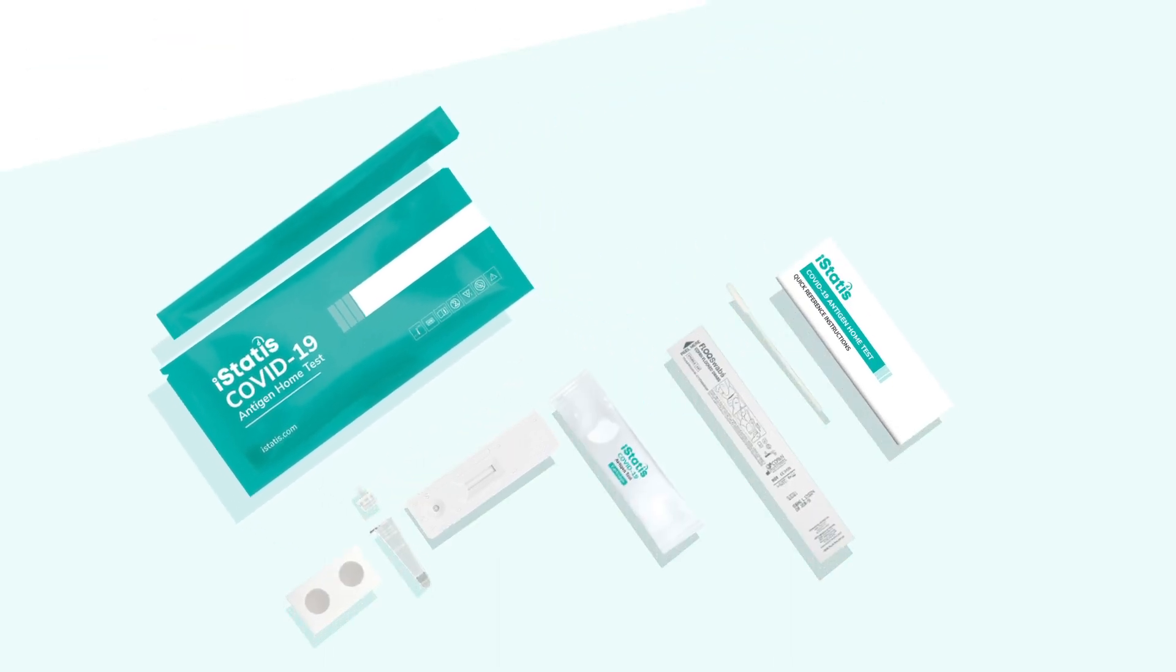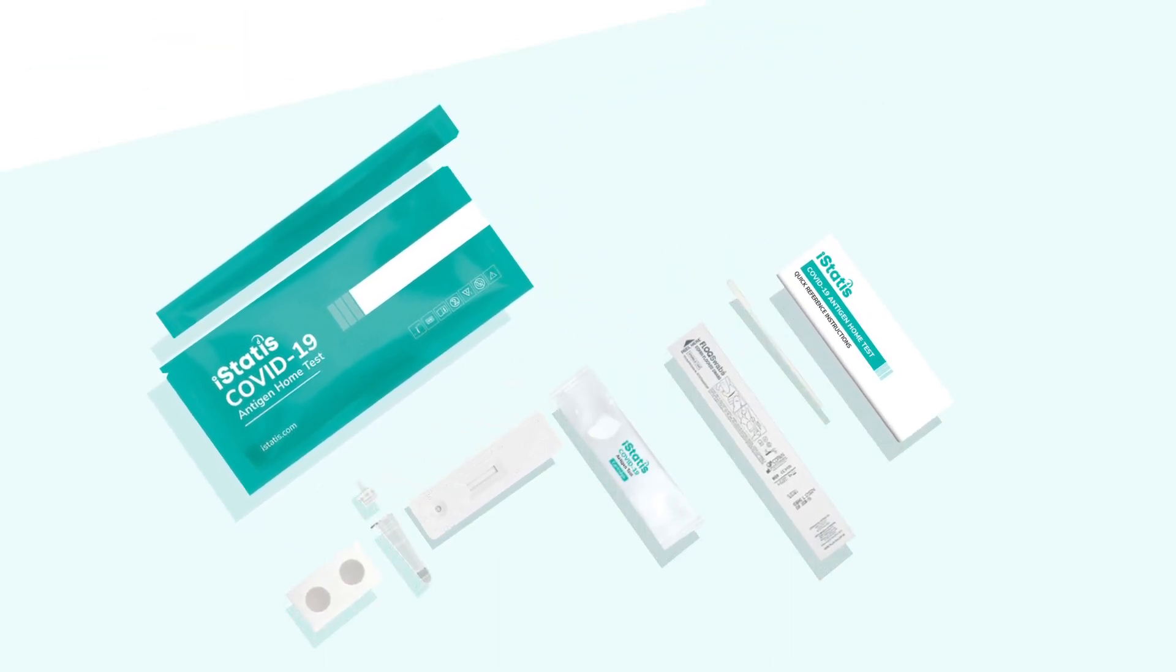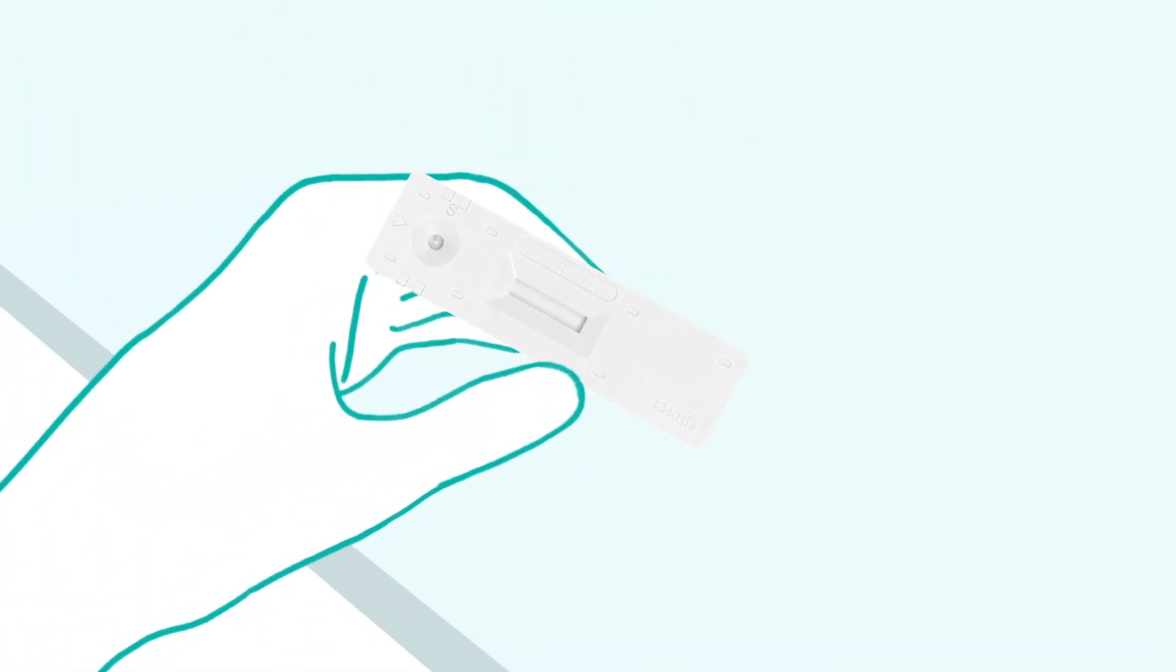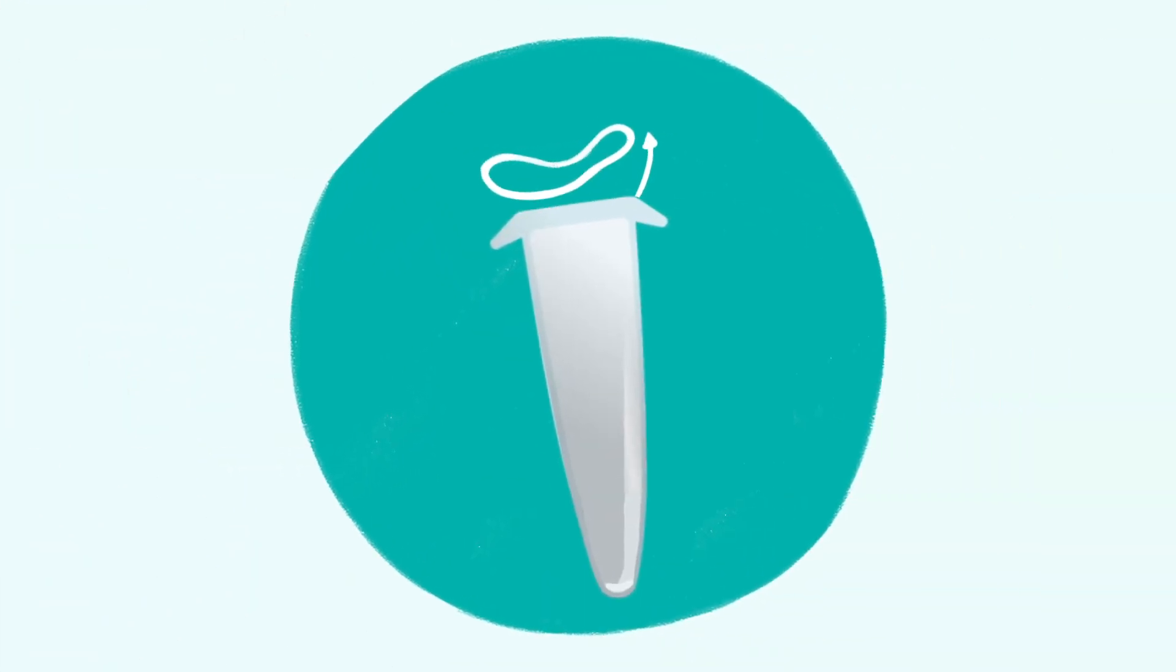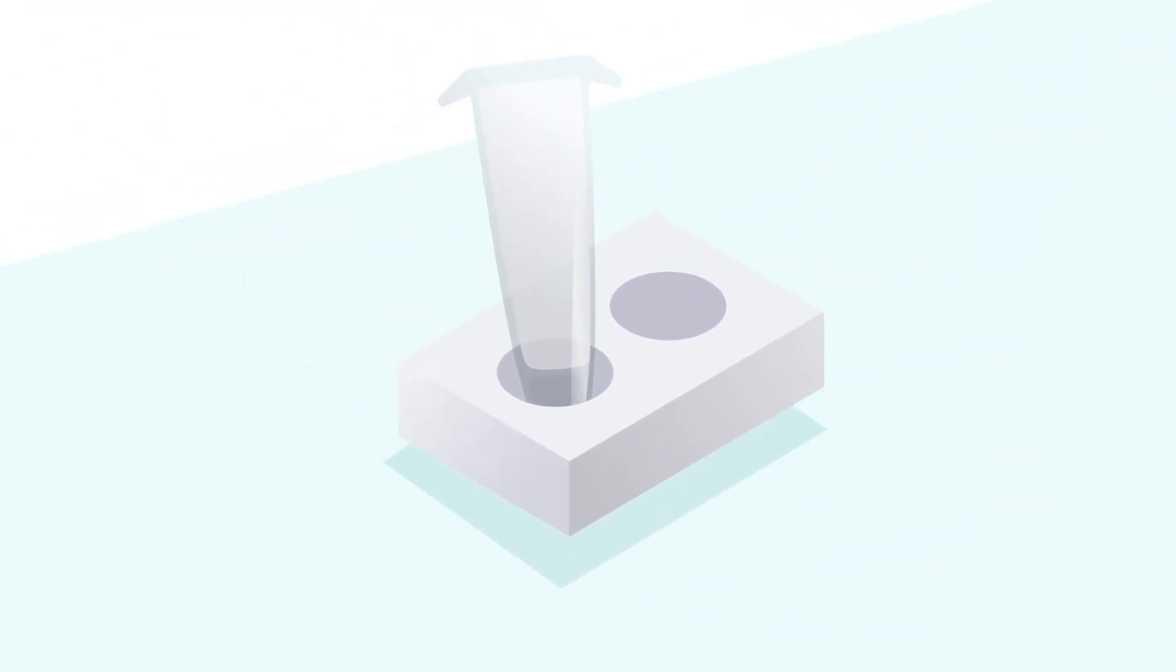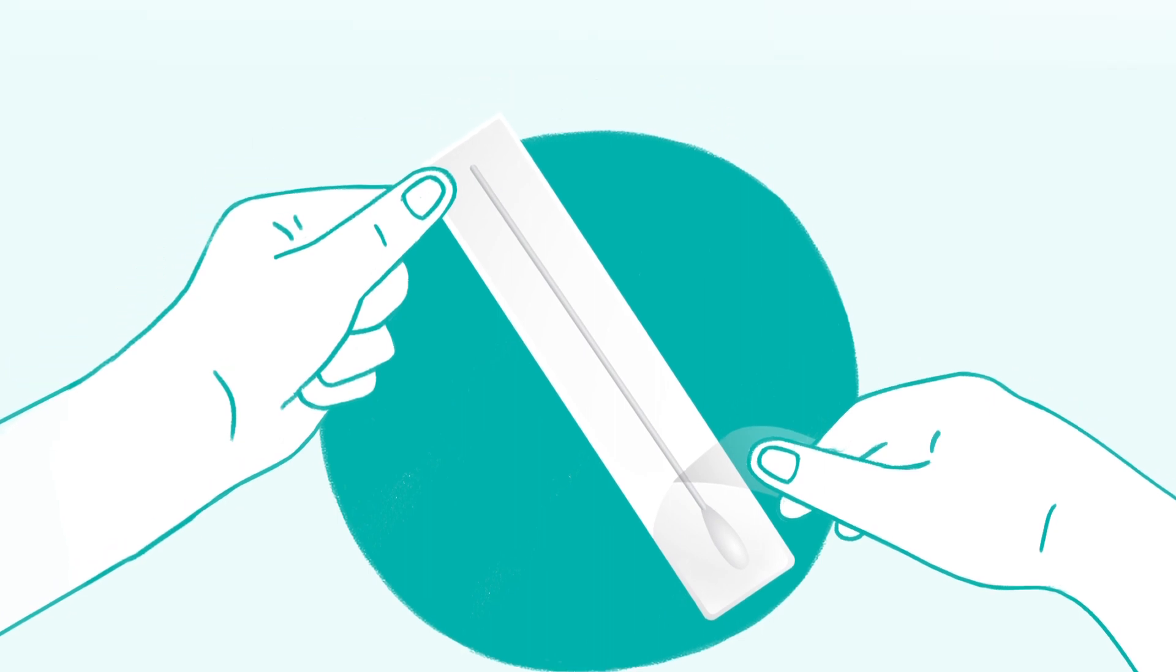Next, remove the cartridge from its packaging and lay it flat on the table. Tear off the foil seal of the buffer vial and place the vial into the vial holder. Remove the test swab from the sterile packaging and avoid touching the soft pad with your hand.